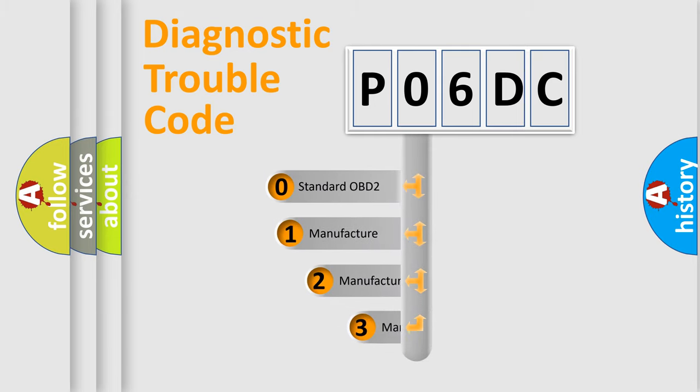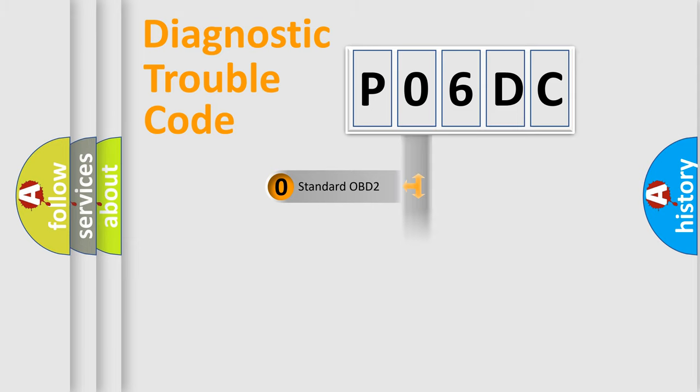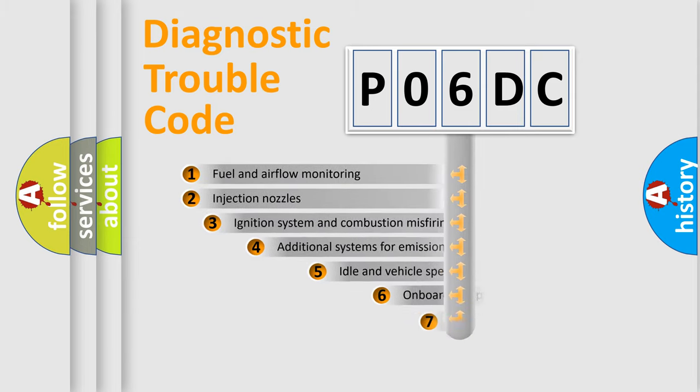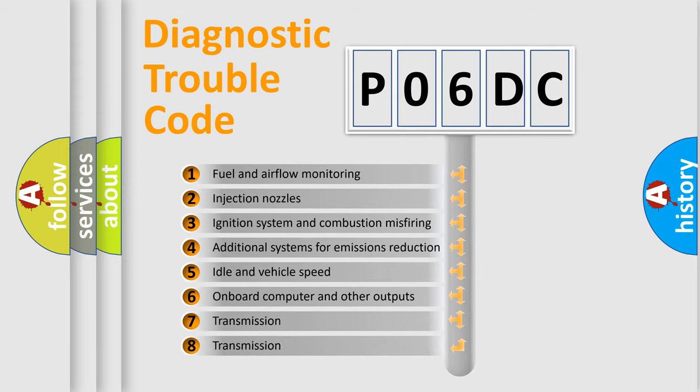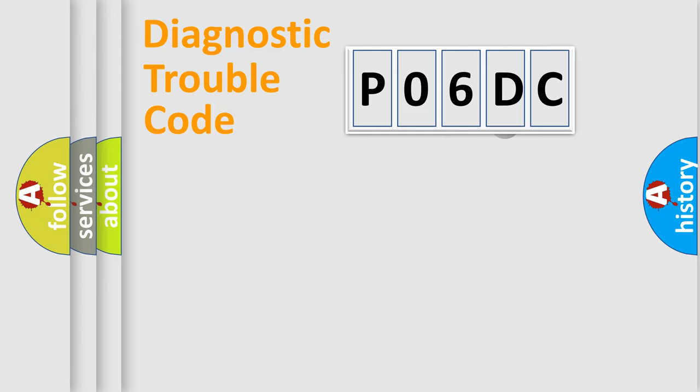If the second character is expressed as zero, it is a standardized error. In the case of numbers 1, 2, 3, it is a car specific error. The third character specifies a subset of errors. The distribution shown is valid only for the standardized DTC code.